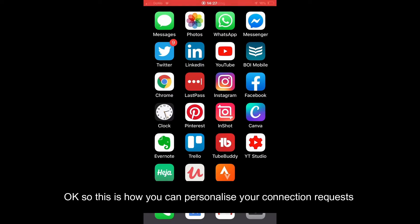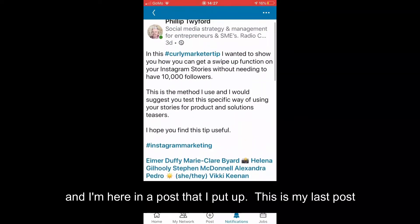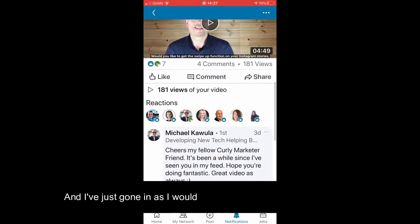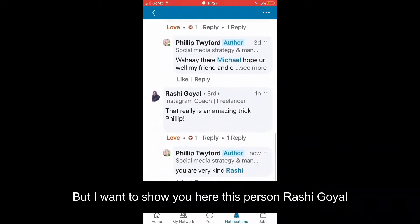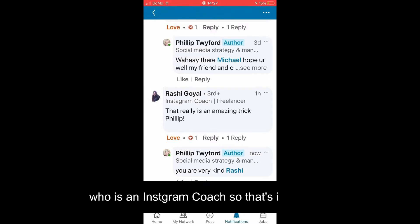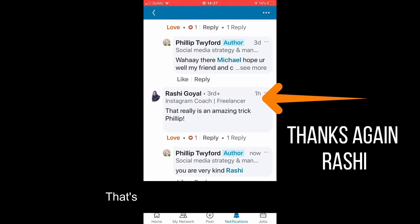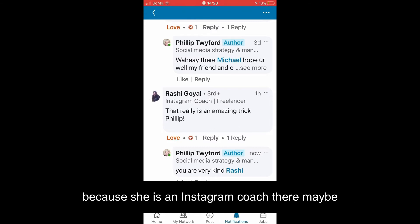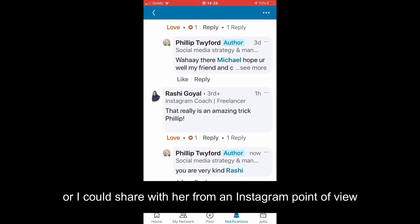So this is how you can personalize your connection request on LinkedIn. I'm going into the LinkedIn app — I'm here in my last post where I was talking about the swipe-up feature for Instagram. I've had a look at a couple of comments, and I want to show you this person, Rashi Goyal, who's an Instagram coach. She's left a really nice comment on my post: 'That's an amazing trick, Philip.' I responded with a personalized reply. I'd like to connect with her because she's an Instagram coach — there may be tips she could share with me, or I could share with her, from an Instagram point of view.